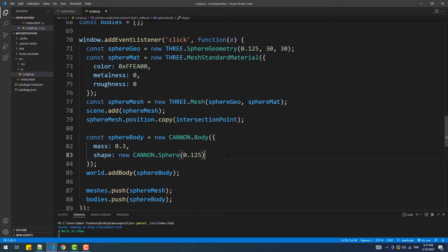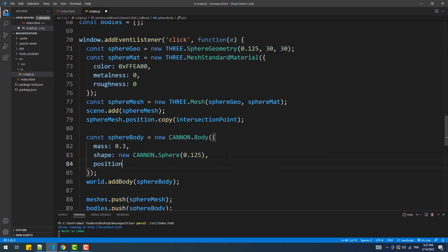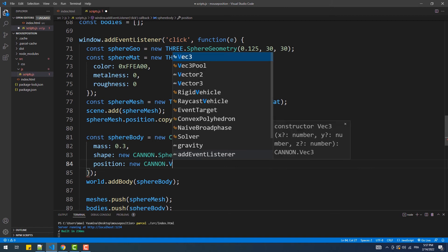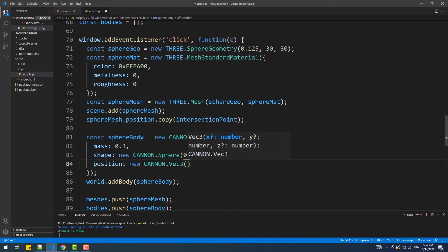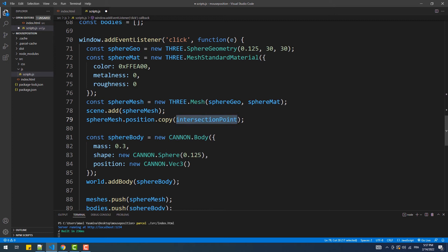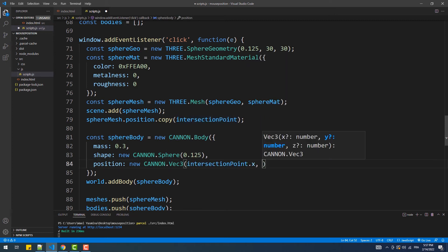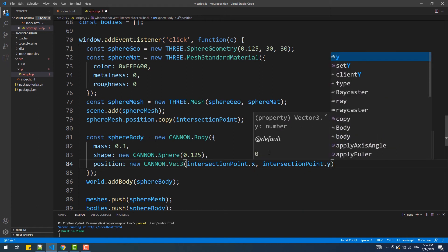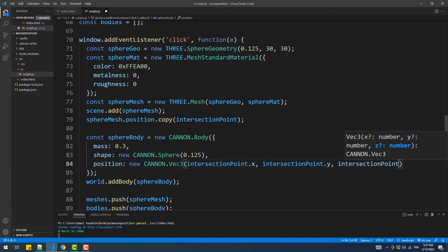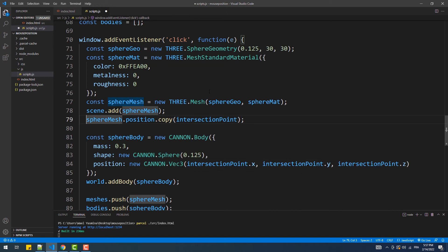So what we are going to do is to set the position of the mouse click as a value to the position property of the body. And this way, the body will get its position from the mouse click and the mesh will get its position from the body. Now we can get rid of this line, and then if we test this out, everything should be working as intended.